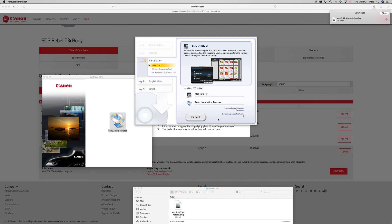If you guys can't find the appropriate software for your camera — let's say you have a Canon T5i and you just don't see options for High Sierra on the canon.com website, which by the way doesn't matter which country you're in — don't worry about it. Just type in T3i and that will actually work with your Canon T5i. That goes for a ton of cameras, so if you can't find your camera, just download the exact same software I'm downloading right now and you should be okay.